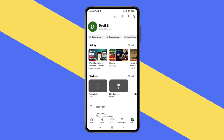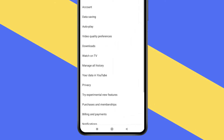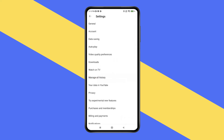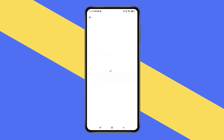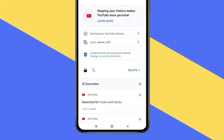Now open settings and find 'Manage All History', then tap on it. Now you can see your entire YouTube history here.